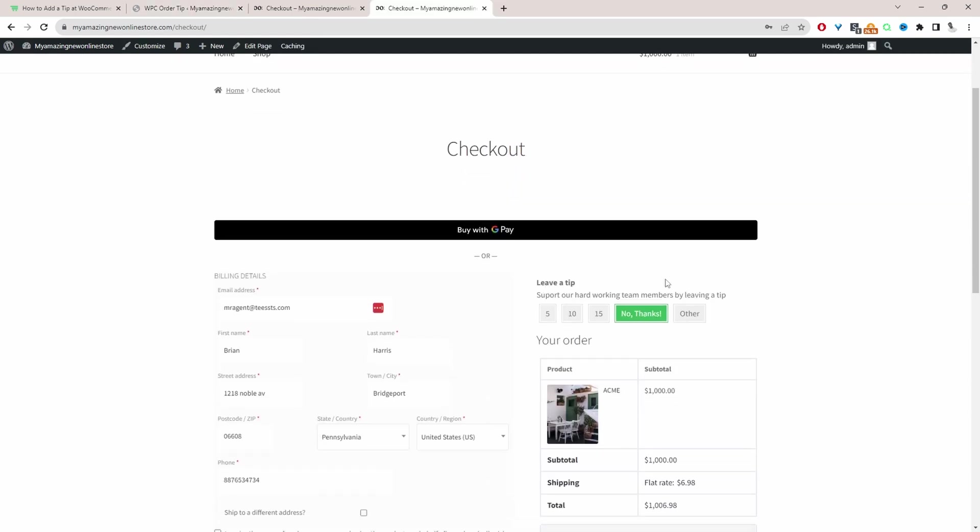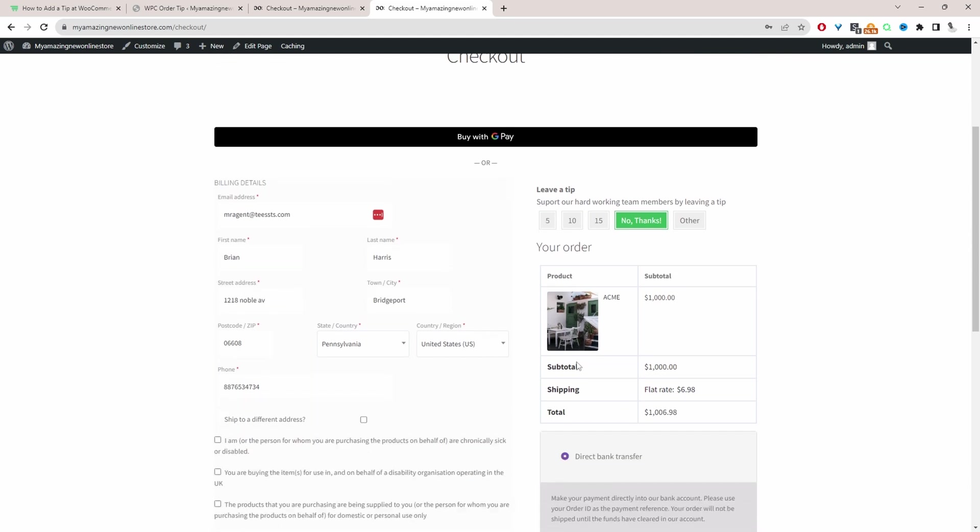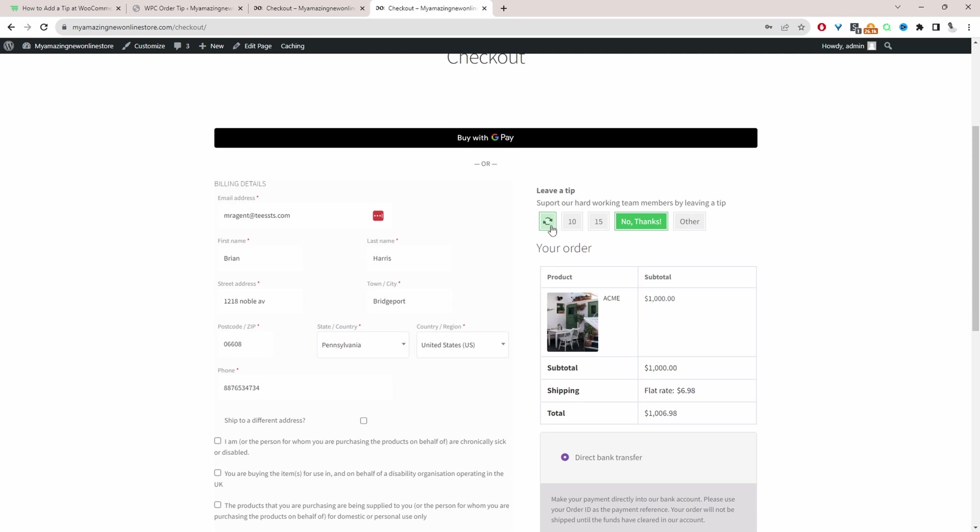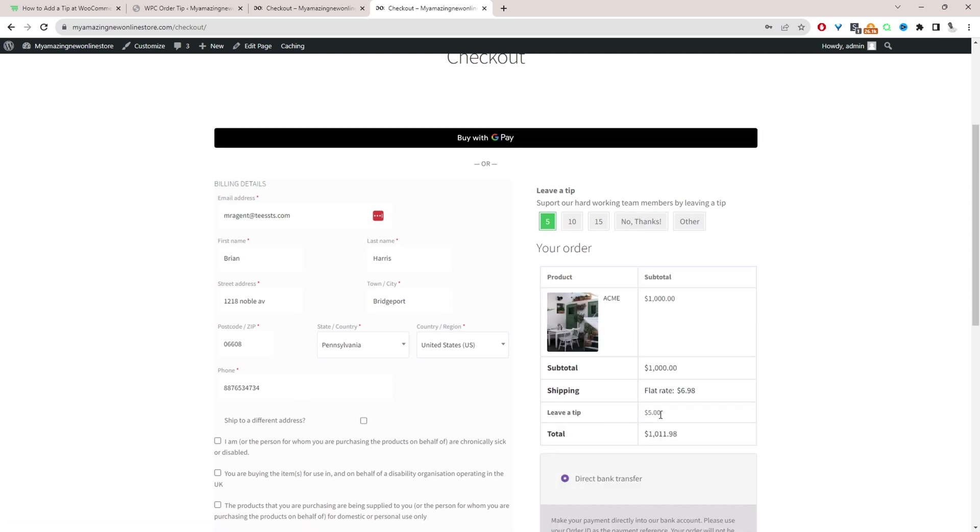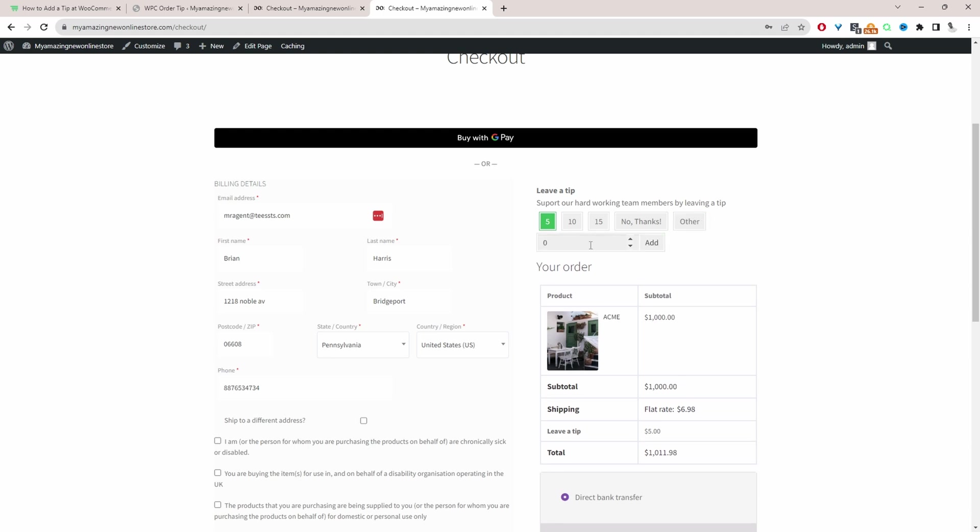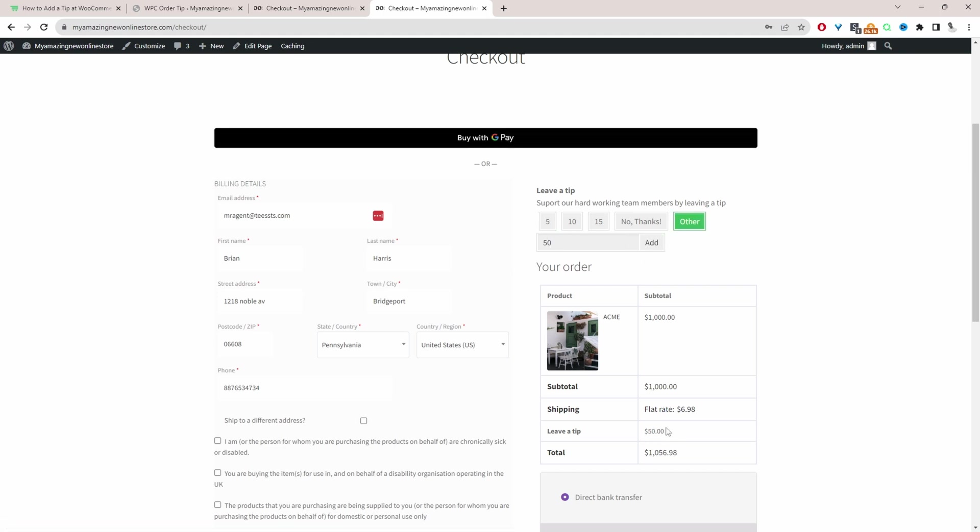So here we are on the checkout page and we can see our heading here which says leave a tip and then here we can see our description and then the customer can choose the tip amount. So they can say five dollars and then here you can see five dollars have been added to their order, or they can actually enter in a custom amount. So maybe they want to leave a tip of fifty dollars for example. And here we can see it's reflecting here.